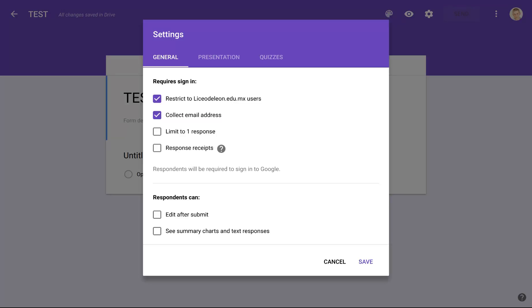Down here, we can say Limit to One Response if you don't want the students to keep repeating the exam — we'll just leave it as one. Just make sure you have good enough internet, because sometimes it might fail and the students might have to redo it. Respondents Can Edit After Submit — we definitely don't want that for an exam. Unless you want the students to know how well they did in comparison to everyone else, it's better to leave See Summary Charts off as well.